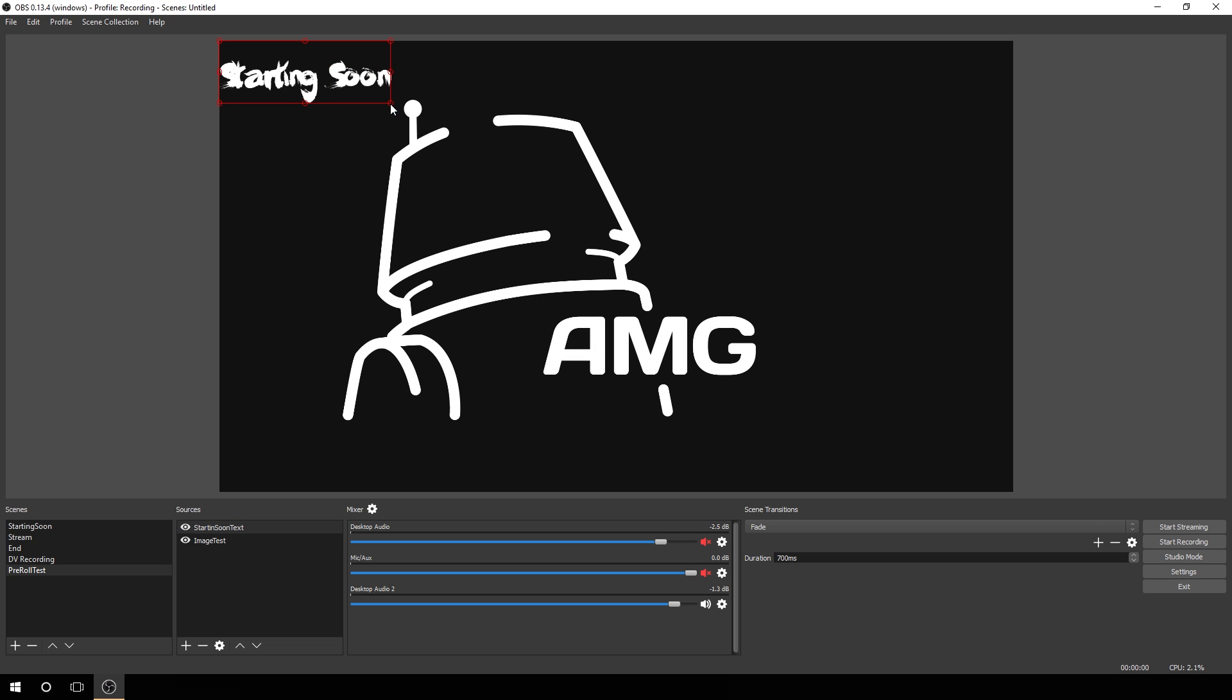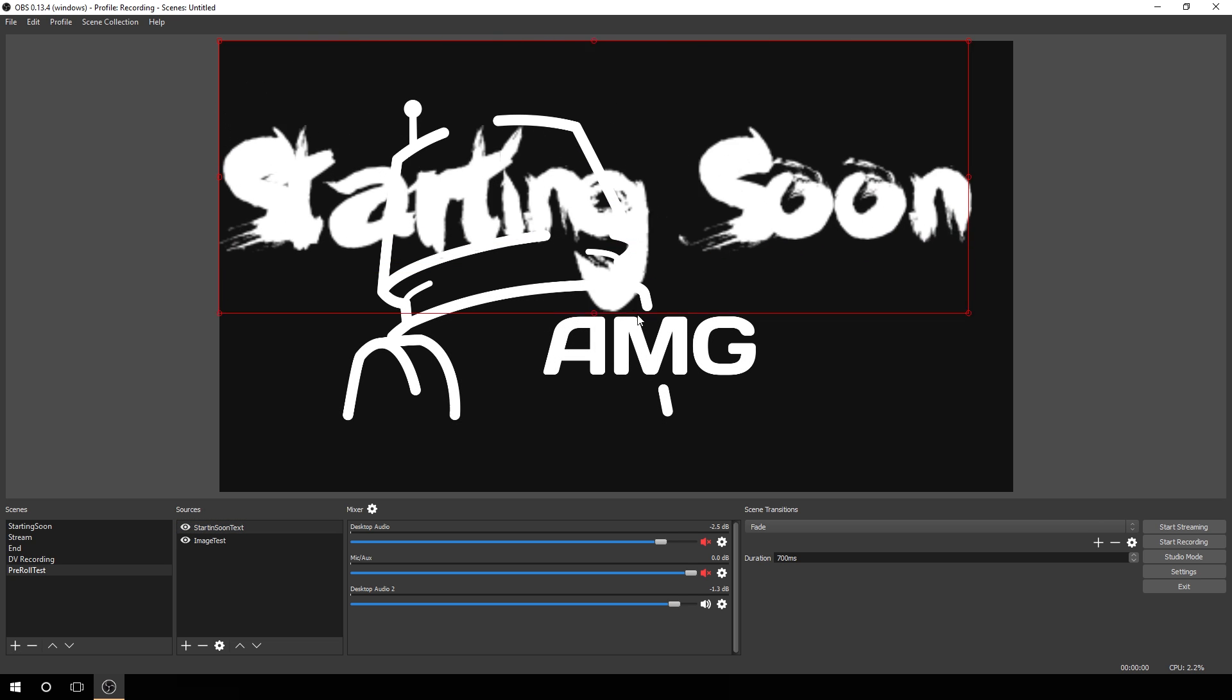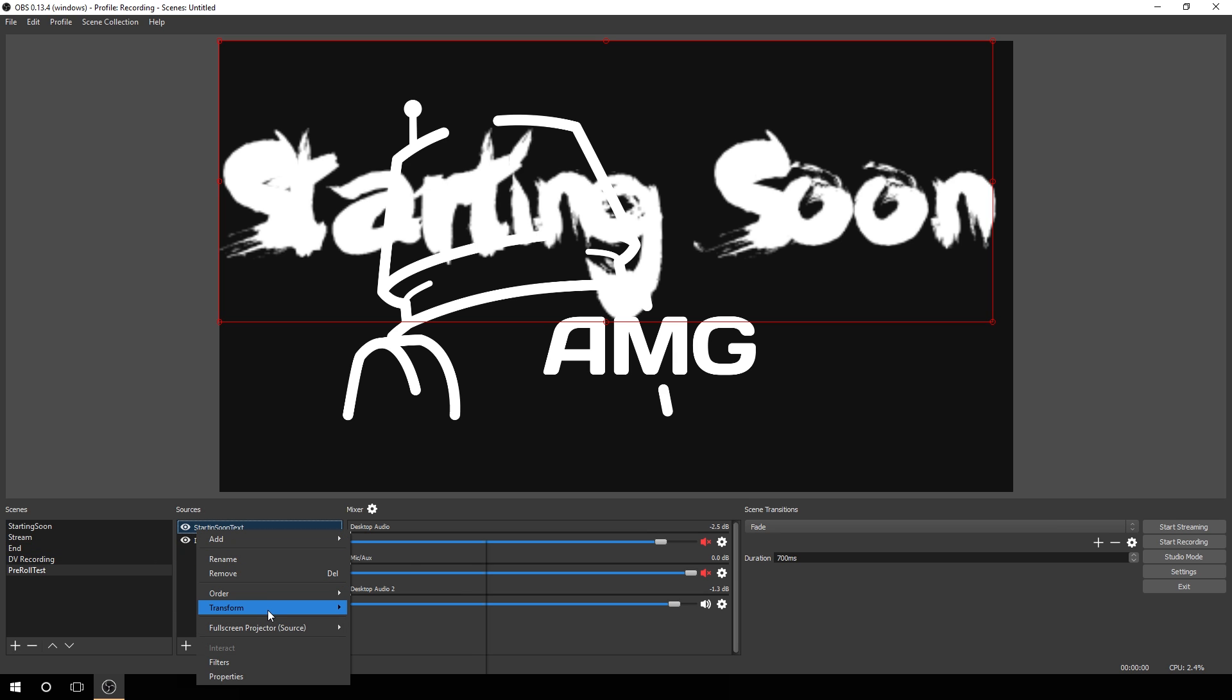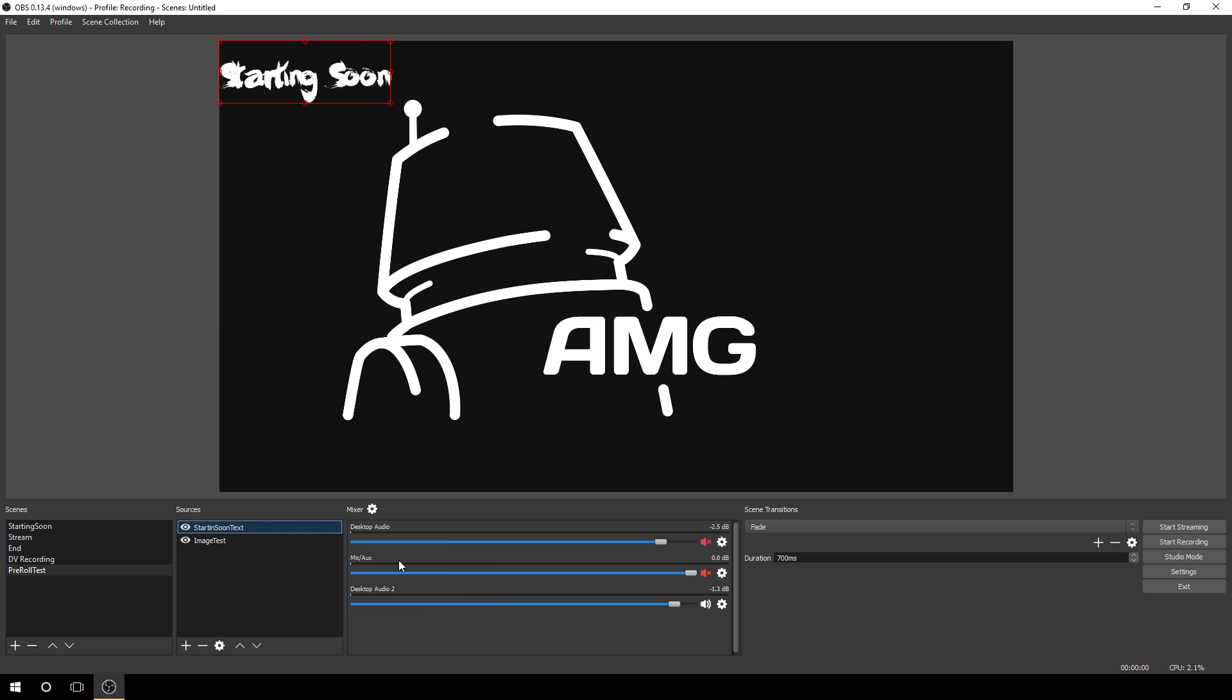As you can see, as it gets bigger, it does get pixelated and blurry. I don't know if you can tell on this video recording, but on my screen, especially looking at it compared to the AMG logo, this is very blurry, very pixelated, not what I usually want to do. We'll actually revert this under transform. Let's go back to reset transform. It puts it back to how it should be.